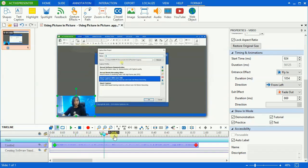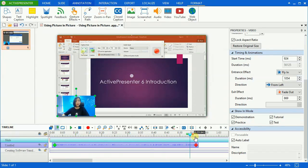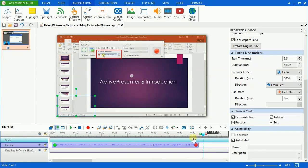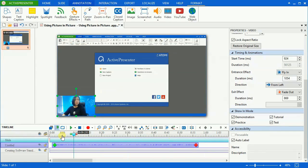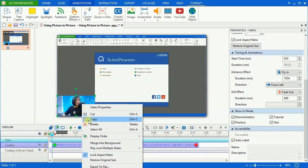So the video of myself displays along with and on top of the screen recording video. If your project has two or more slides, you can show the video over multiple slides by right-clicking the video and selecting Play over multiple slides.